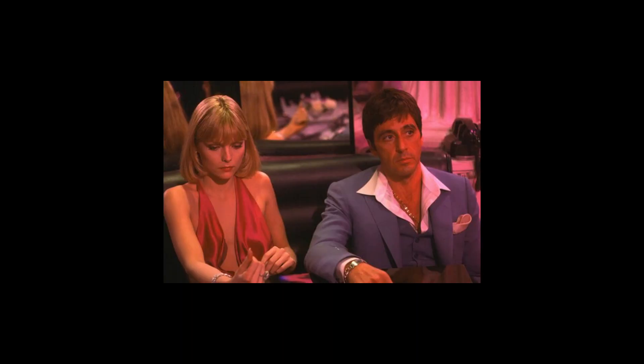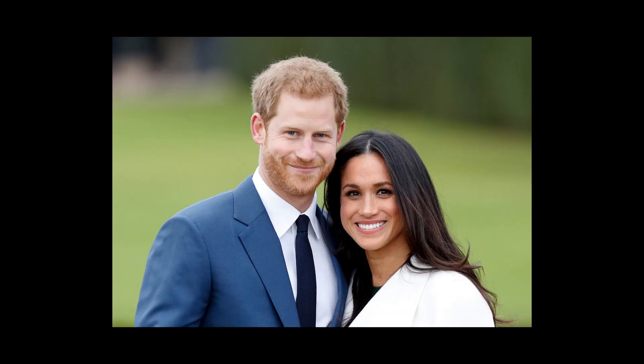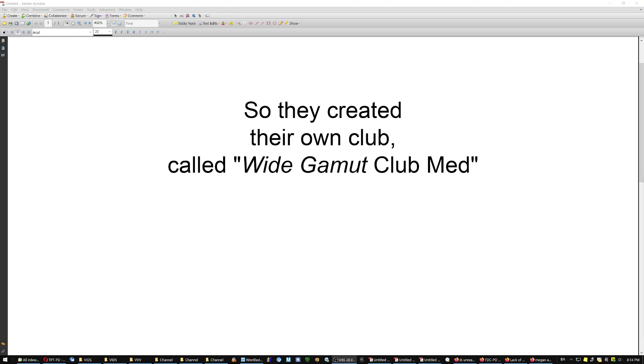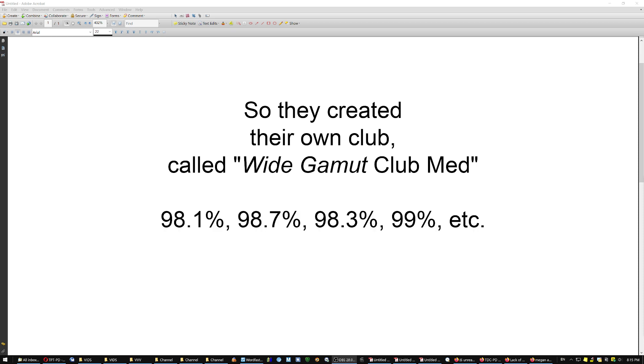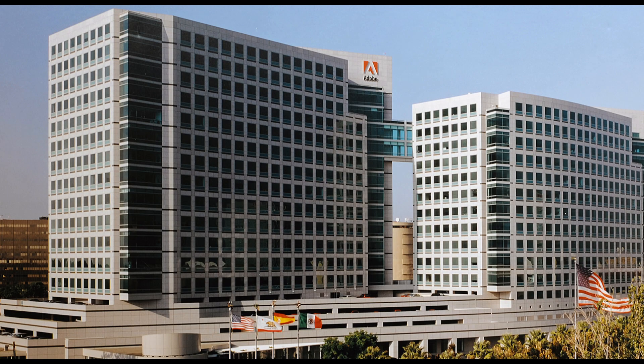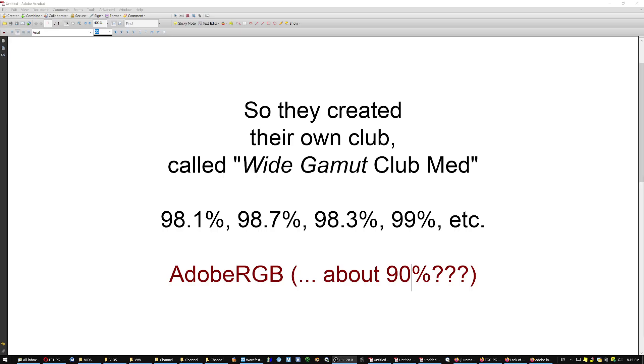But the snobs with the expensive monitors protested. We wanna see more colors. So they created their own club, called Wide Gamut Club Med. But none of them was really 98. They had variations. And everyone's display had different colors now. Slightly different, but different nevertheless. So another snob company came in and created a color space just for those people. They called it Adobe RGB.